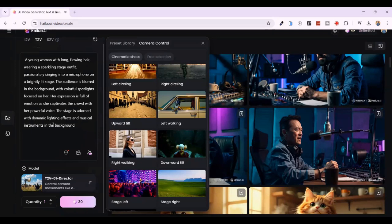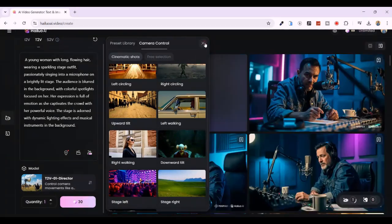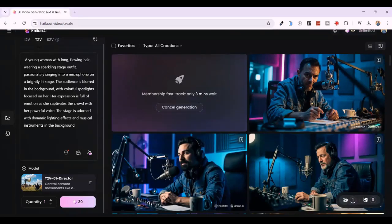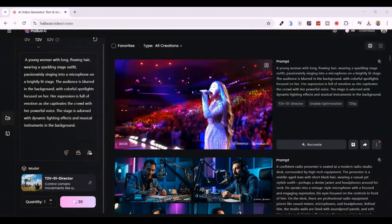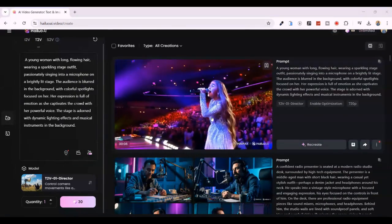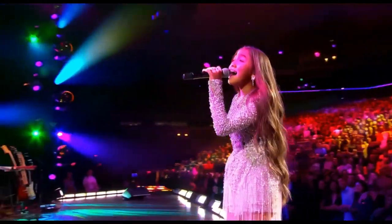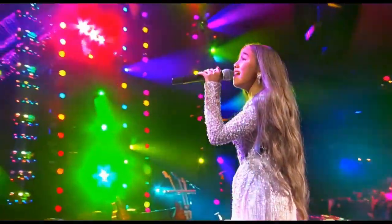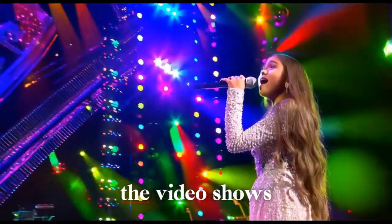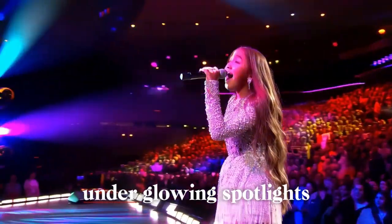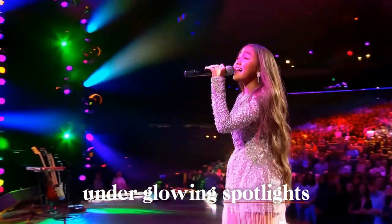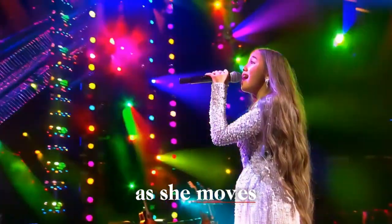Make sure you check out the full tutorial on mastering camera directions for cinematic videos once it's uploaded. For this demo, I'm keeping all the default settings and hitting Create. Each five-second video costs 30 credits. And just like that — boom — the video is ready. And let me tell you, the results are seriously impressive. The video shows a woman on stage under glowing spotlights, her dress flowing as she moves, caught in the emotion of her song.